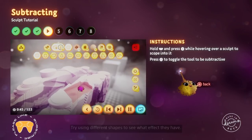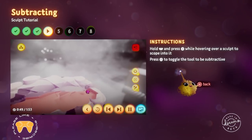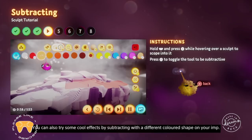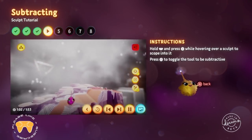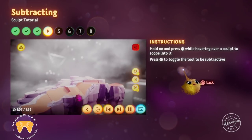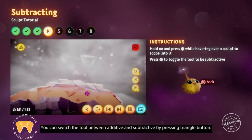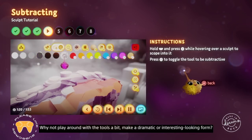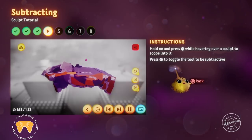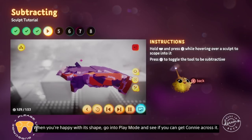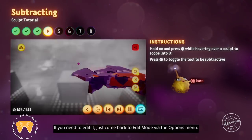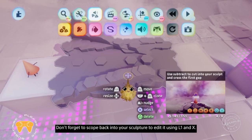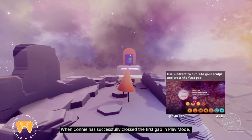You can now use the smear tool to cut into your sculpture — try using different shapes to see what effect they have. You can also try some cool effects by subtracting with a different coloured shape on your imp. You can switch the tool between additive and subtractive by pressing triangle. Why not play around with the tools a bit and make a dramatic or interesting looking form? When you're happy with its shape, go into play mode and see if you can get Connie across it. Connie has successfully crossed the first gap — switch back to edit mode, then go to the next step.